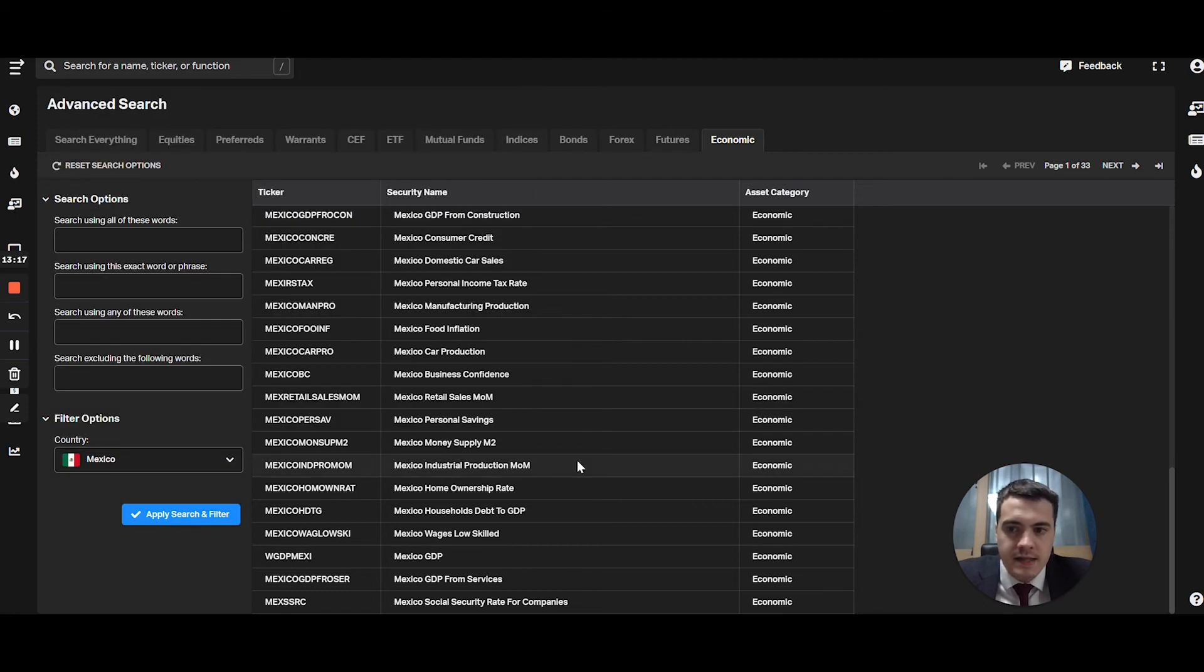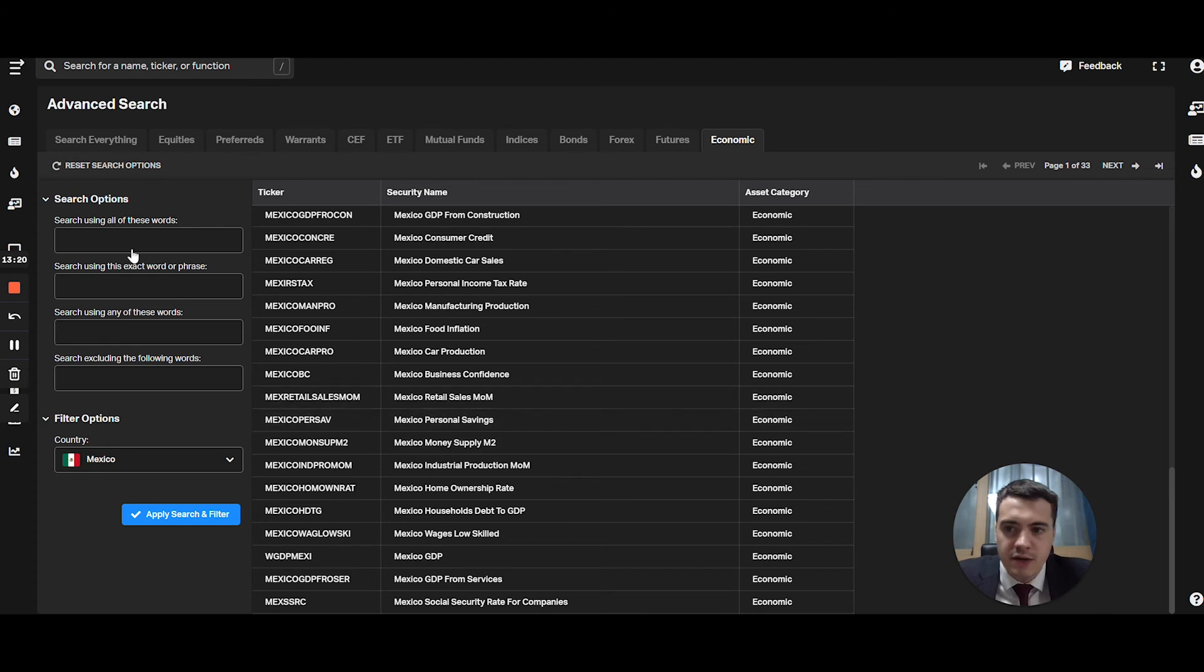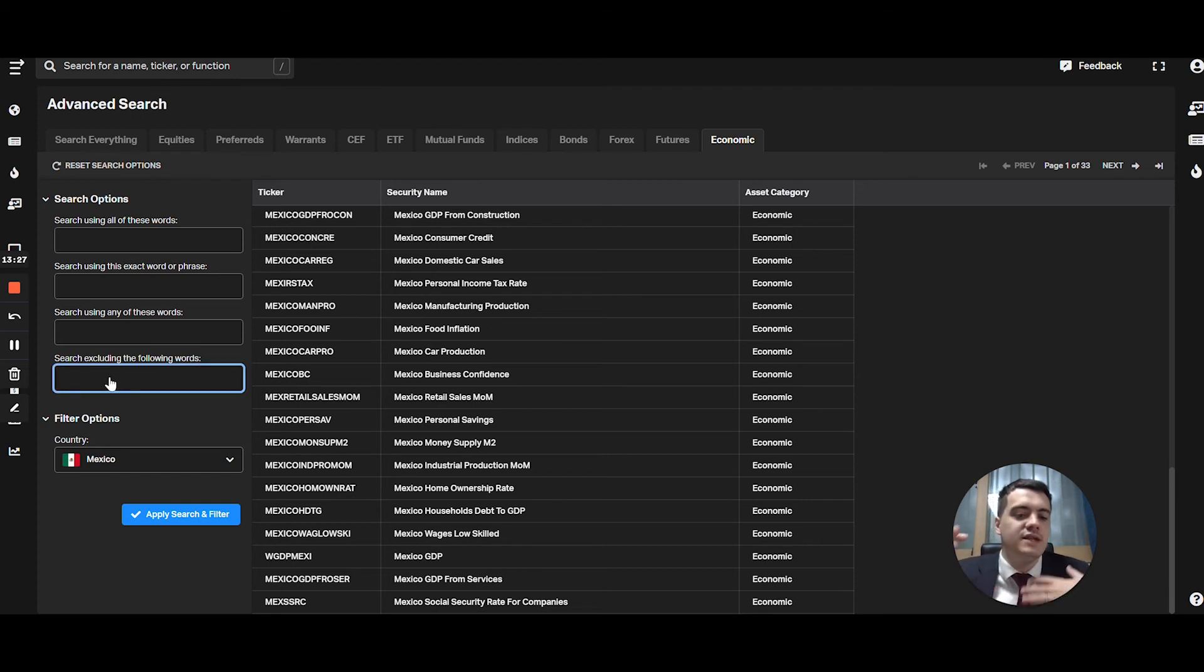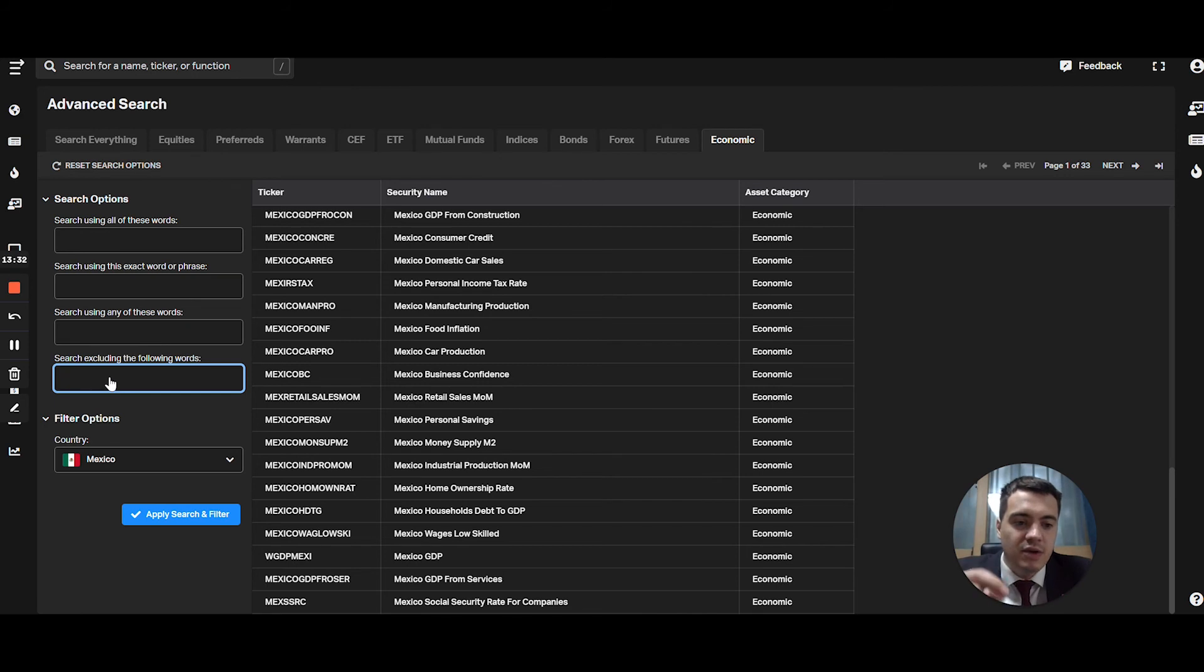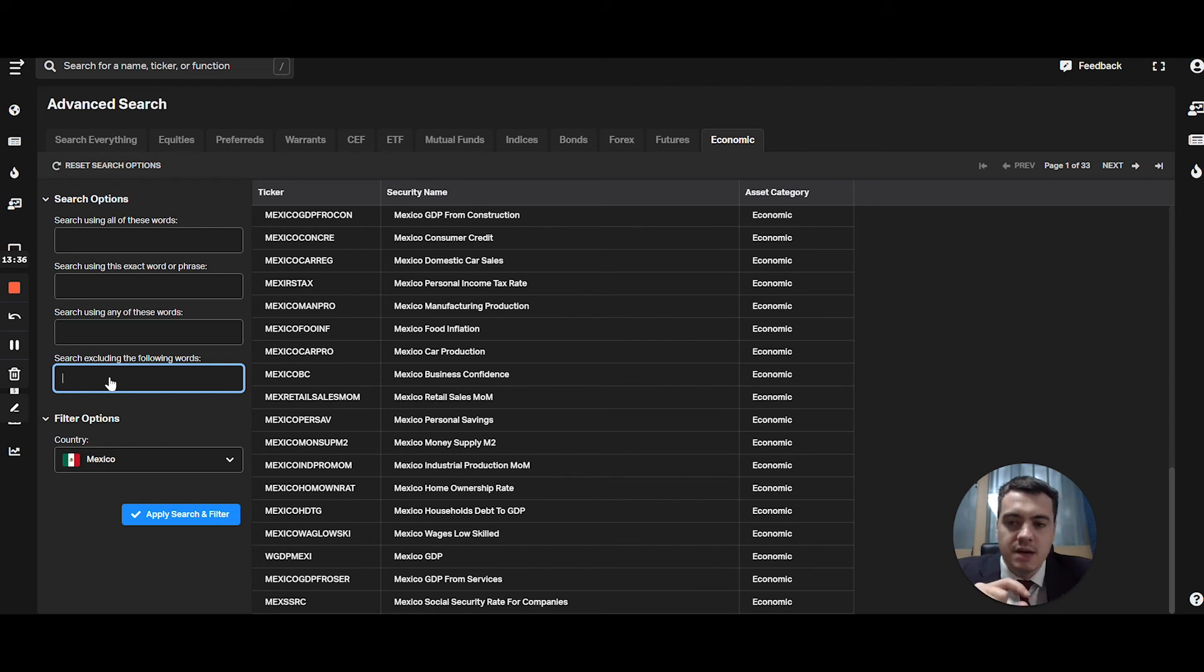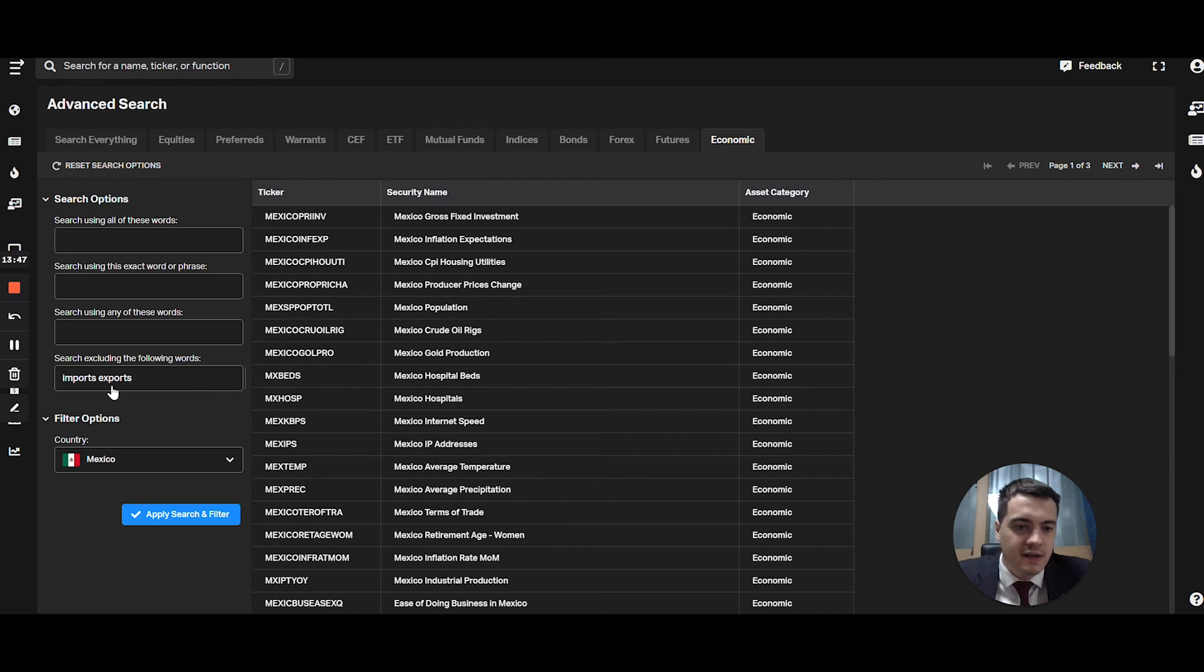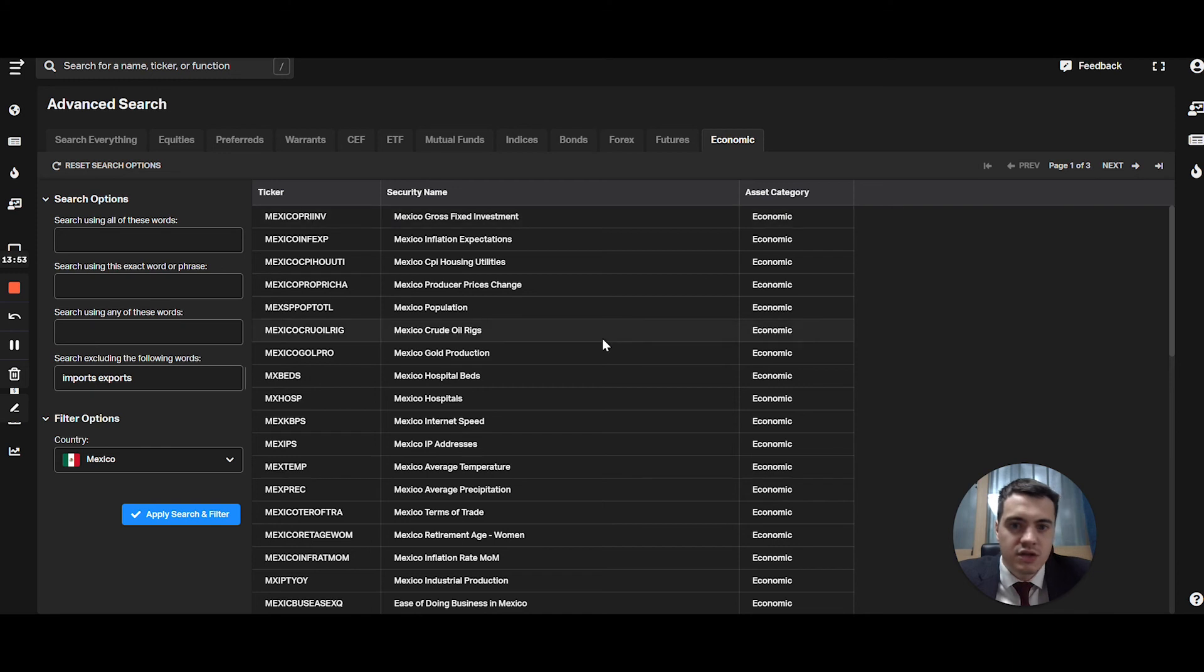And let's say I don't want to go through all the pages. So what I'm going to do is you can search excluding the following words. We're basically using advanced filtering here. So because I know most countries' economic data points are related to import and export, I'm just going to remove these two words. I've removed the word imports and exports.